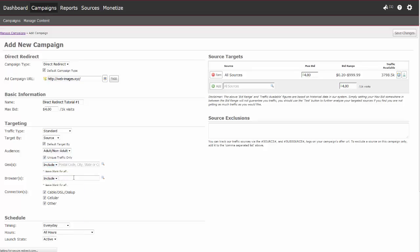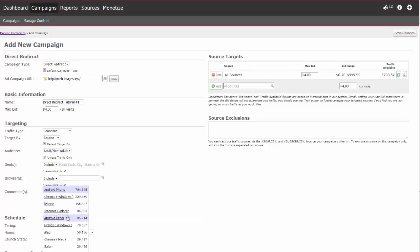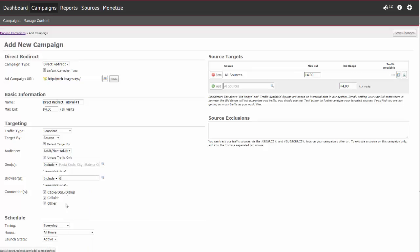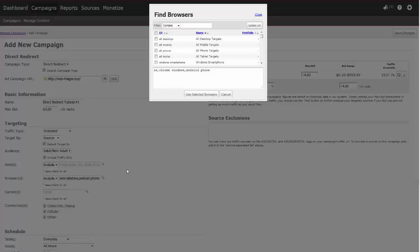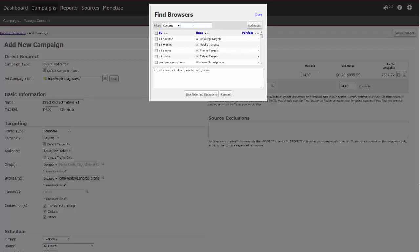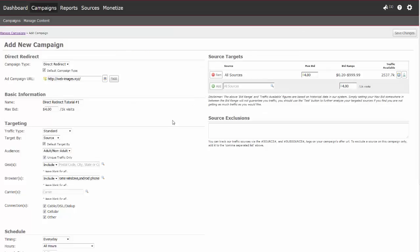Next, select the browsers you would like to target, if any. By default, our top browsers will populate. Additionally, each time you enter a letter or abbreviation, your search results will update. Click on your desired browser to add. You can also search by clicking on the magnifying glass. To search for individual browsers, enter the name in the search field and click update list. To select browsers, click on the box. Each selected browser will then populate below. Once all browsers are selected, click on use selected browsers. Please note that selecting different browsers will change the amount of traffic you will or will not receive. As you select your browsers, you will see the available traffic and bid range update for your targeted sources or categories.